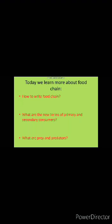Today we will learn more about food chains: how to write a food chain, what is the process to write it down, how to arrange the names of producers, consumers, primary consumers, and secondary consumers in a proper place. What are the new terms primary and secondary consumers? What are prey and predators? For these new terms, I have a video for your better understanding. First of all, watch the video.